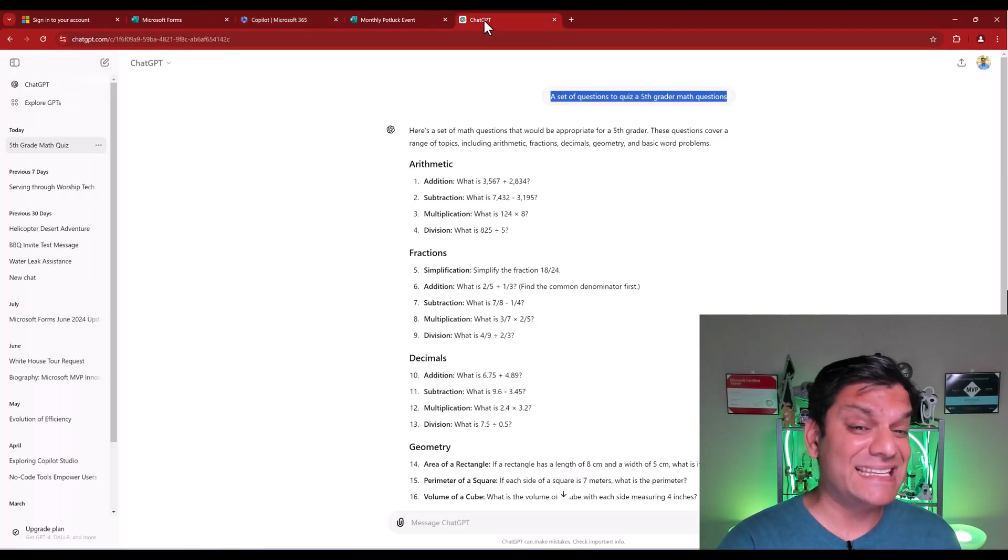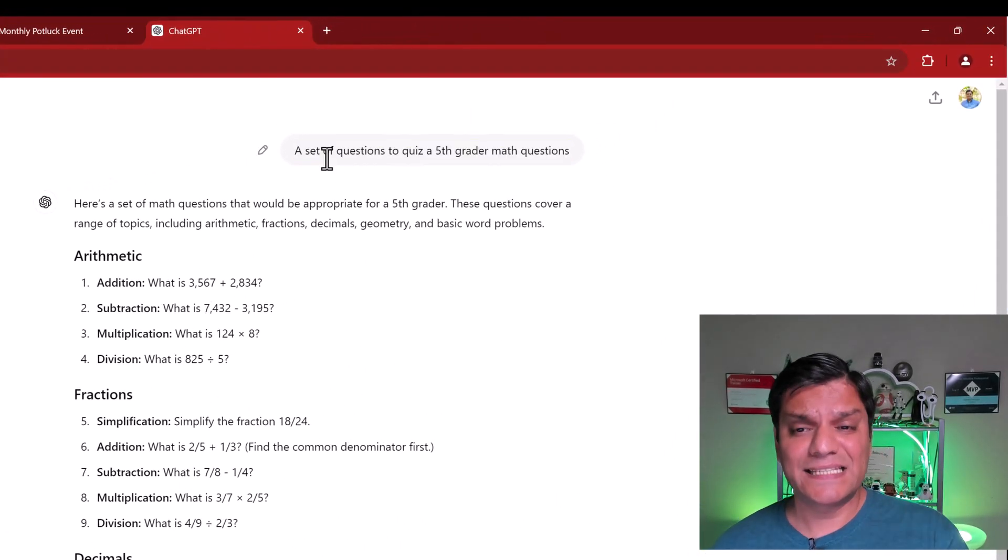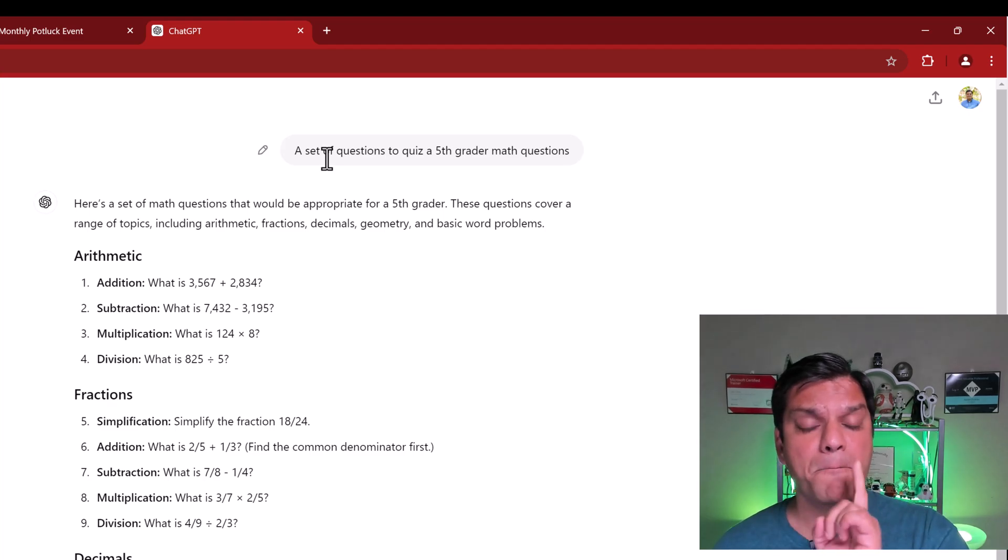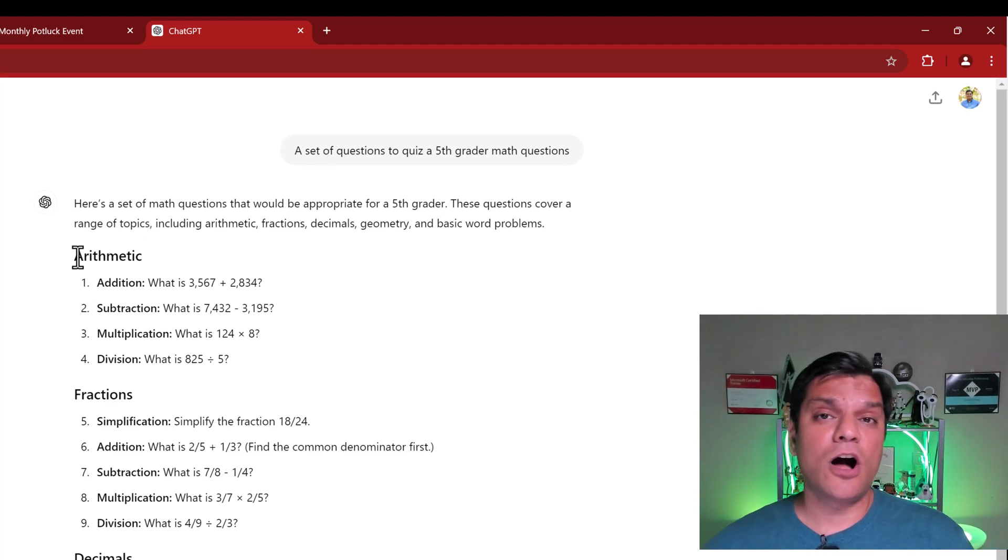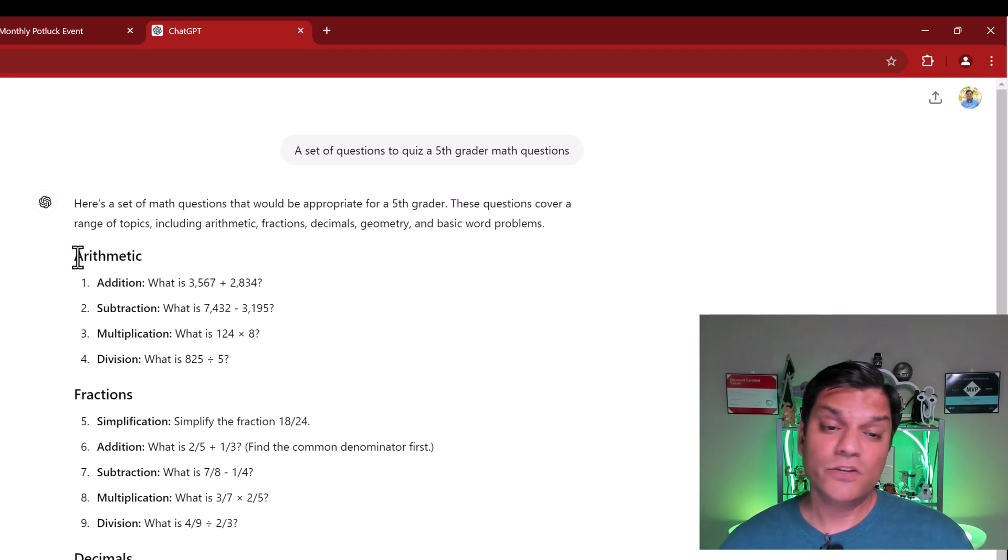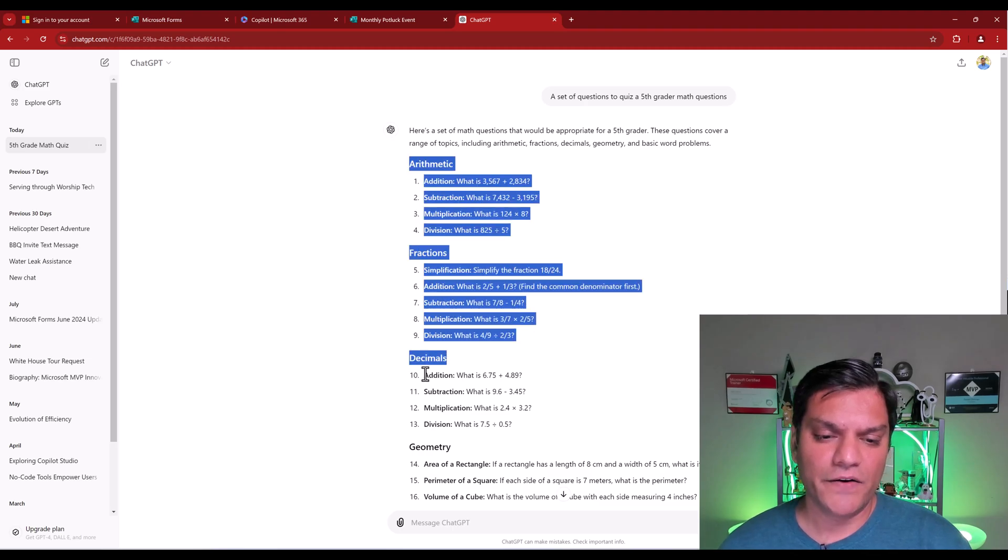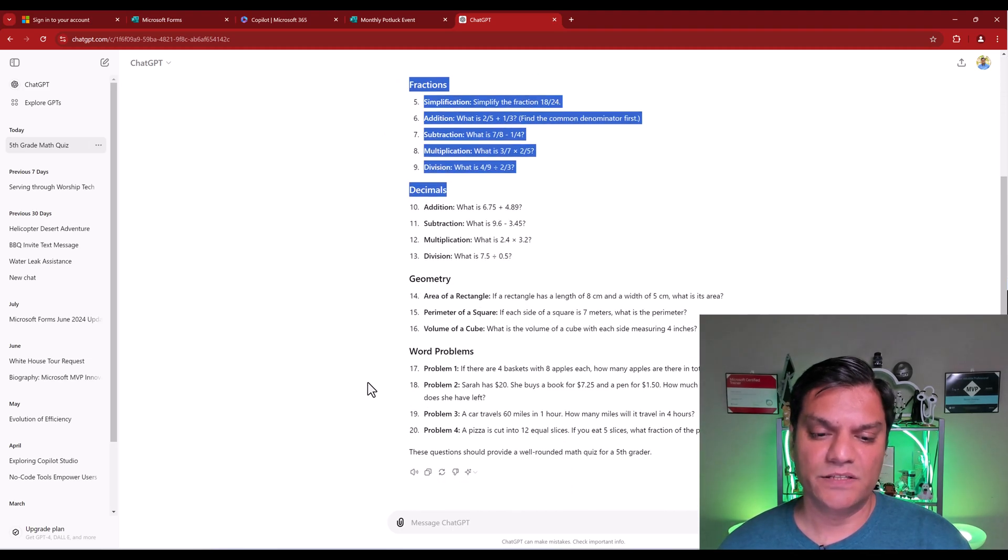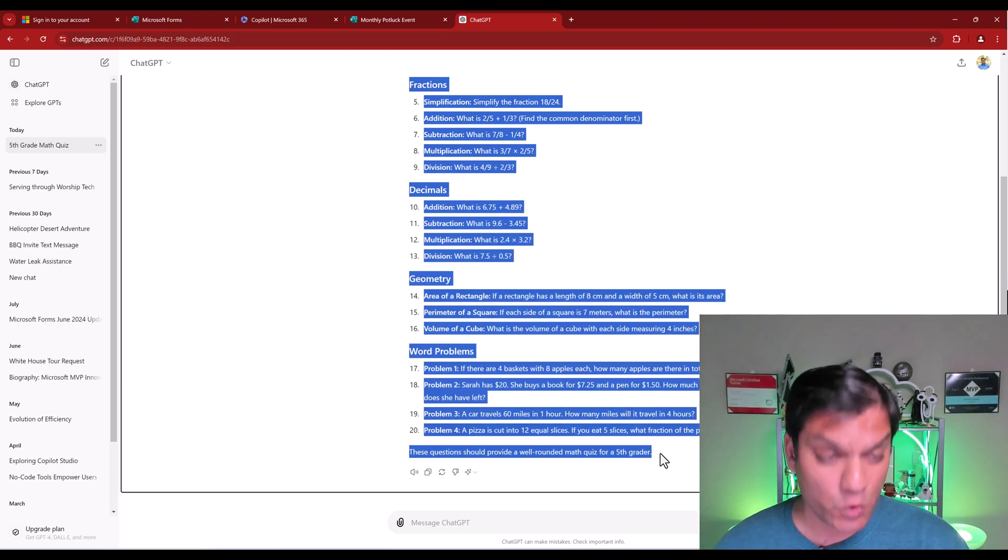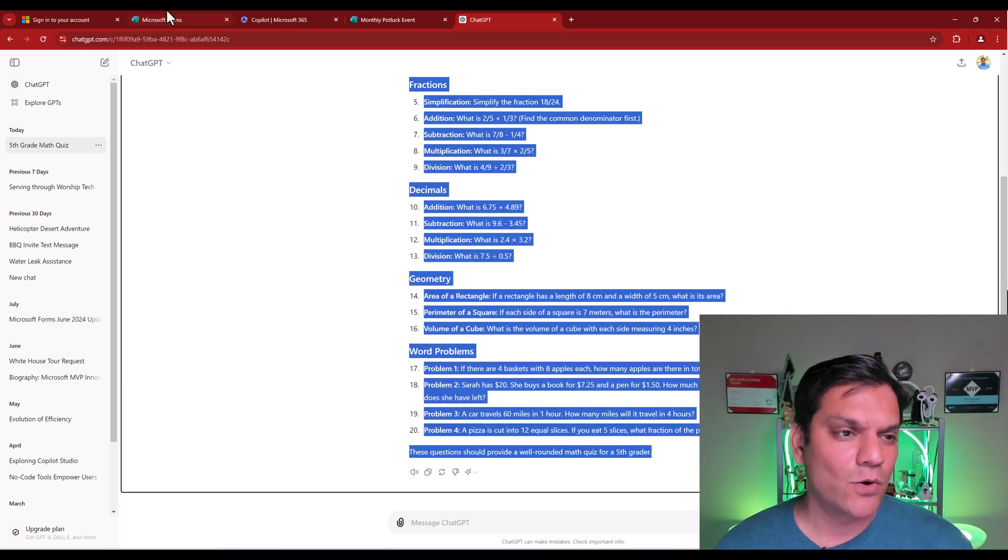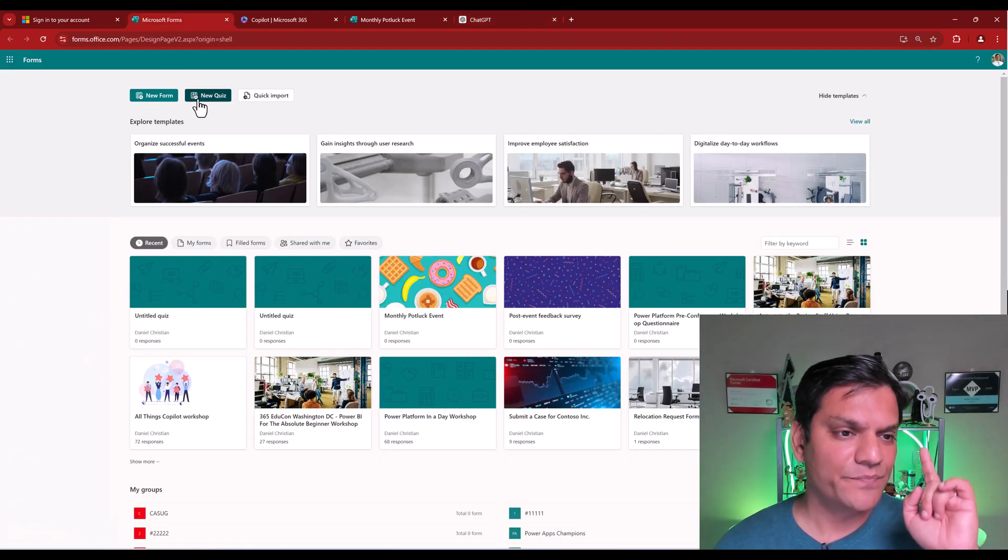I said, a set of questions to quiz a fifth grader math questions. And here are all the combinations of the different math that it gave me. So what I'm going to do is come over here and just highlight all of this. Arithmetic, fractions, decimals, geometry, word problems, the whole thing. I'm going to highlight that, do a control C. And now let's see how the Copilot in Microsoft Forms really performs.